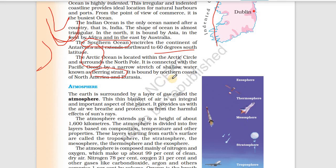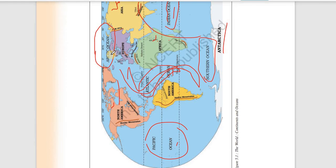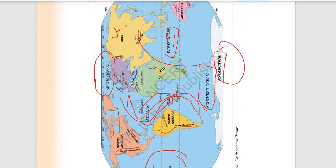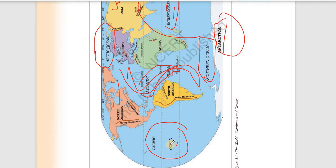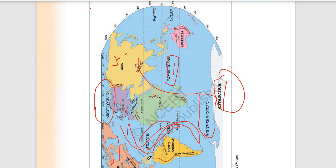The Arctic Ocean is bounded by North America and Eurasia. Looking at the map: this is the Arctic Ocean, connected to the Pacific Ocean through the narrow Bering Strait. The Southern Ocean is near Antarctica, near the South Pole. So we have five oceans: Pacific (largest), Atlantic (second), Indian (third), Southern (fourth), and Arctic (smallest).